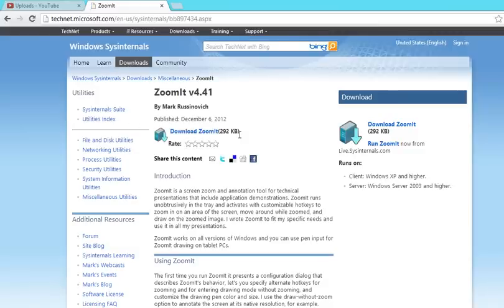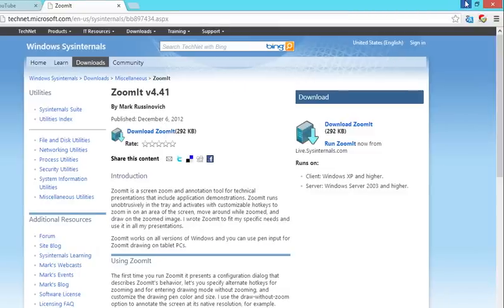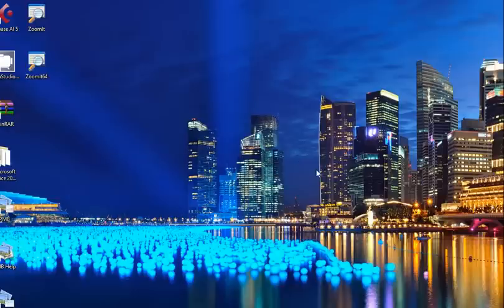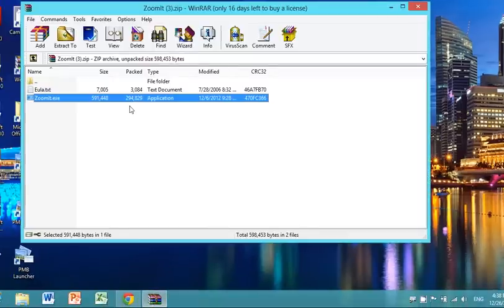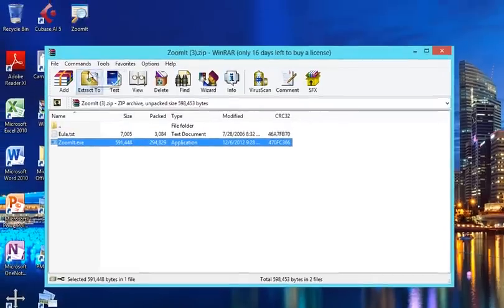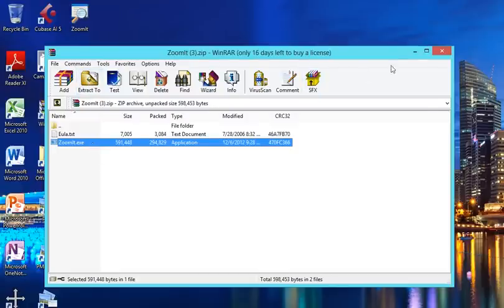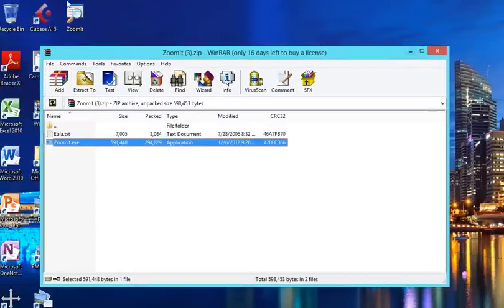It's a zip file, by the way. You might want to have WinRAR or 7-zip installed to unzip it. After you download it, something like this. You want to extract it to your desktop. I'm not going to do that right now since I already have it here.